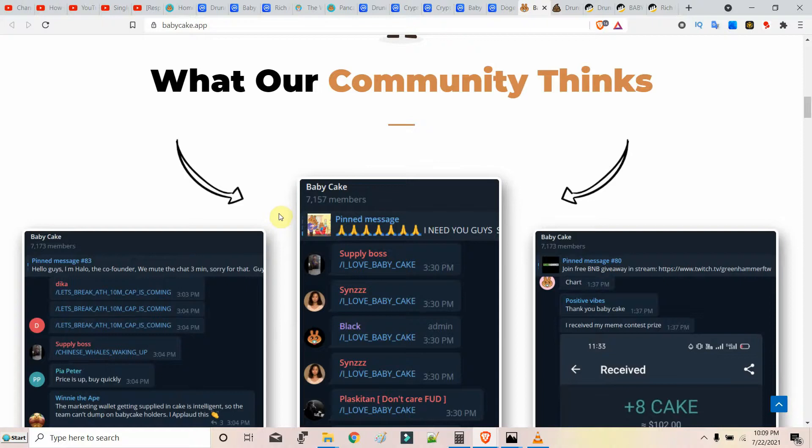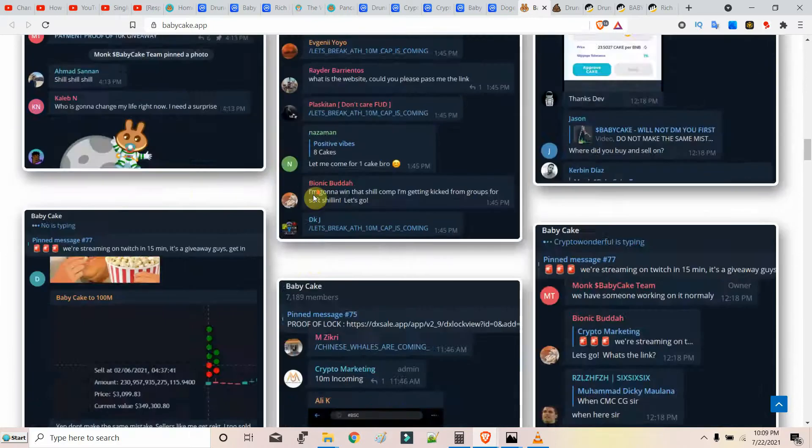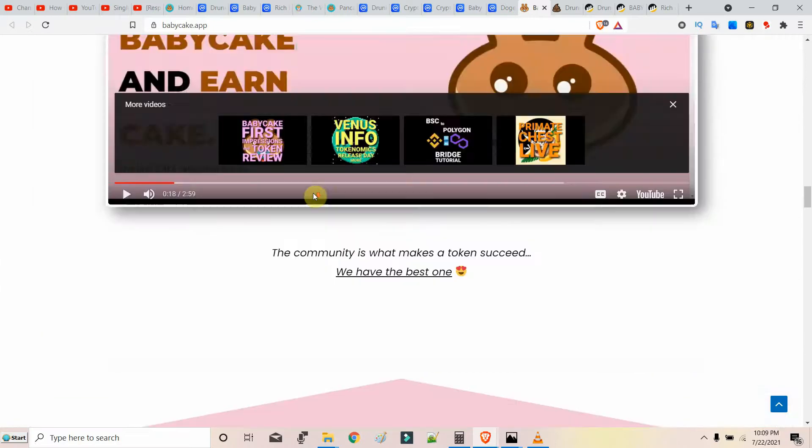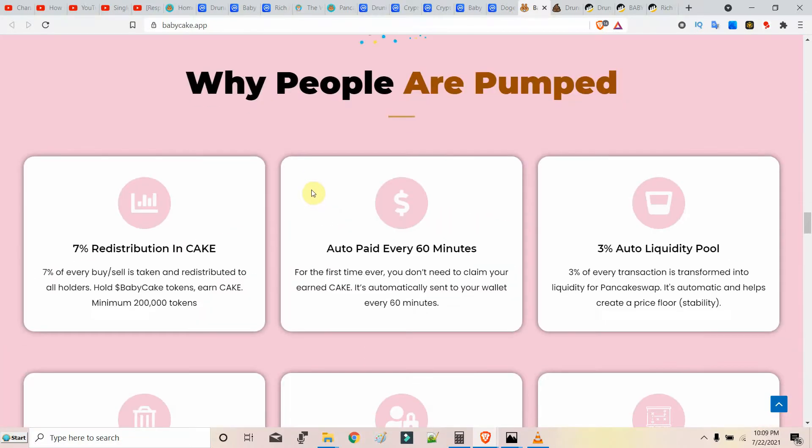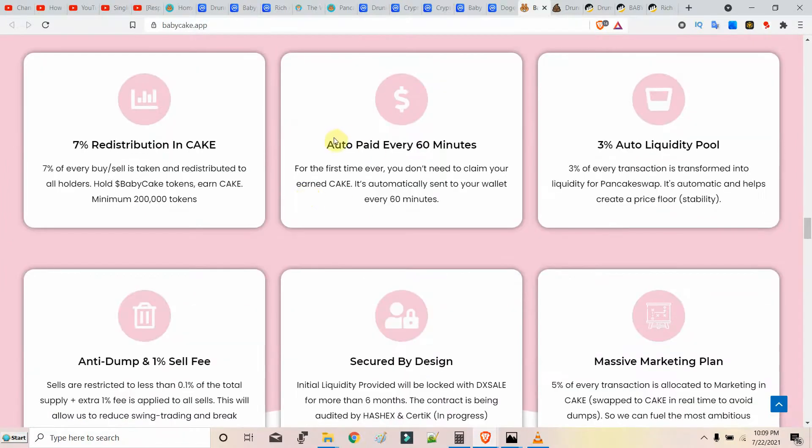This is not like the huddle token which you hodl and earn BNB on every transaction, but you earn CAKE. That CAKE token from PancakeSwap which is worth around 10 to 12 dollars. You get paid every 60 minutes.